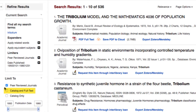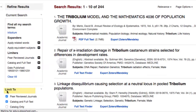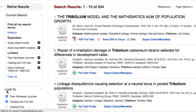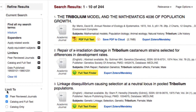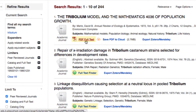Click the Catalog and Full Text box to see results with complete articles. You can view an entire article by clicking on the PDF or HTML icons.